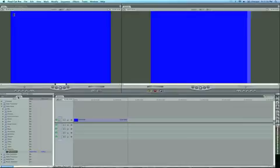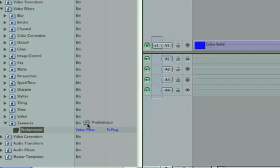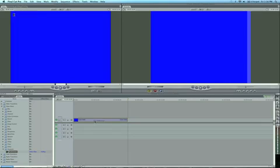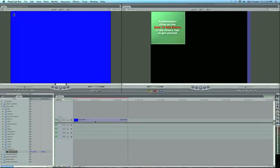If we go over to our Effects, we can go to Video Filters, ZachWorks folder, and Pro Animator Filters right here. Drag this on to our Color.